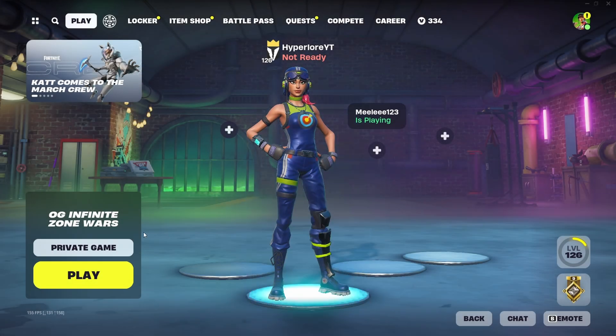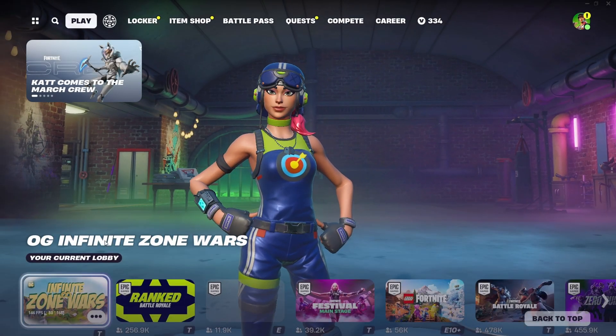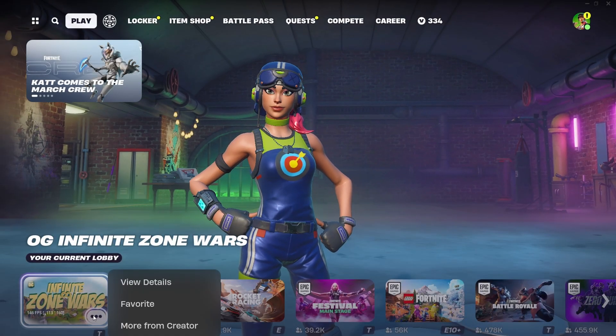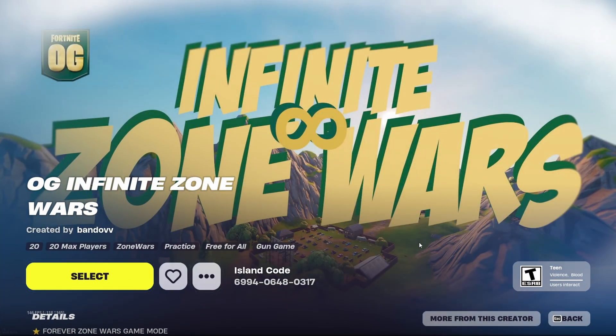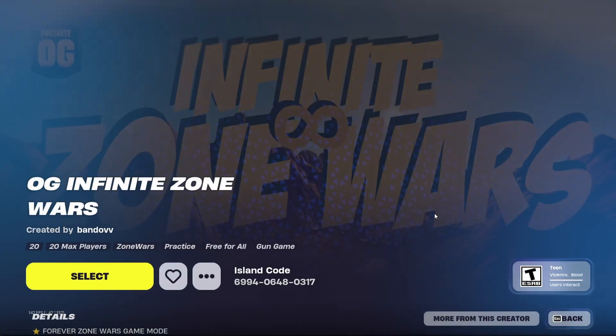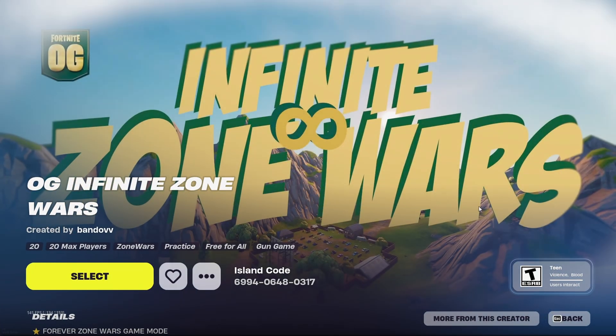Welcome back. Before the video starts, if you guys could play my new Infinite Zone Wars map, here's the code. I really appreciate if you guys could try it. Also, use code Hyperlure in the Fortnite item shop. Thank you.